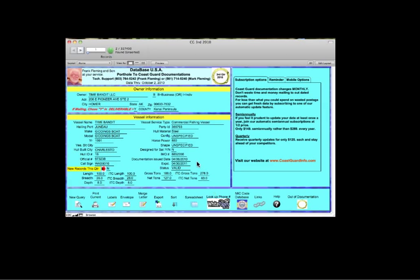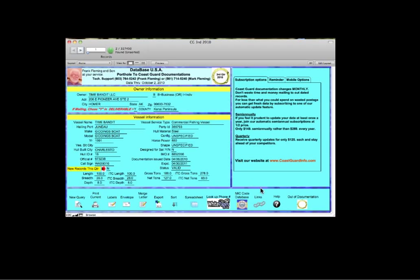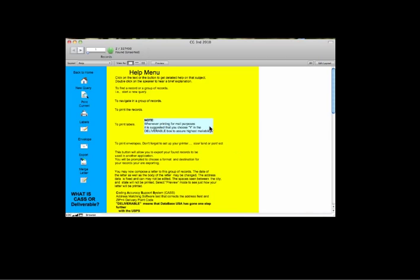If the phone number's available at whitepages.com, you can click here to bring that up and get their phone number. Look up the MIC codes and visit different marine industry links that we have available to get additional information on the vessels.